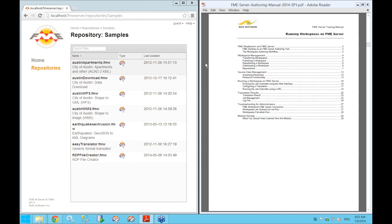That's the end of Chapter 1 — a brief overview of how to interact with the server web interface and what FME Server is all about.